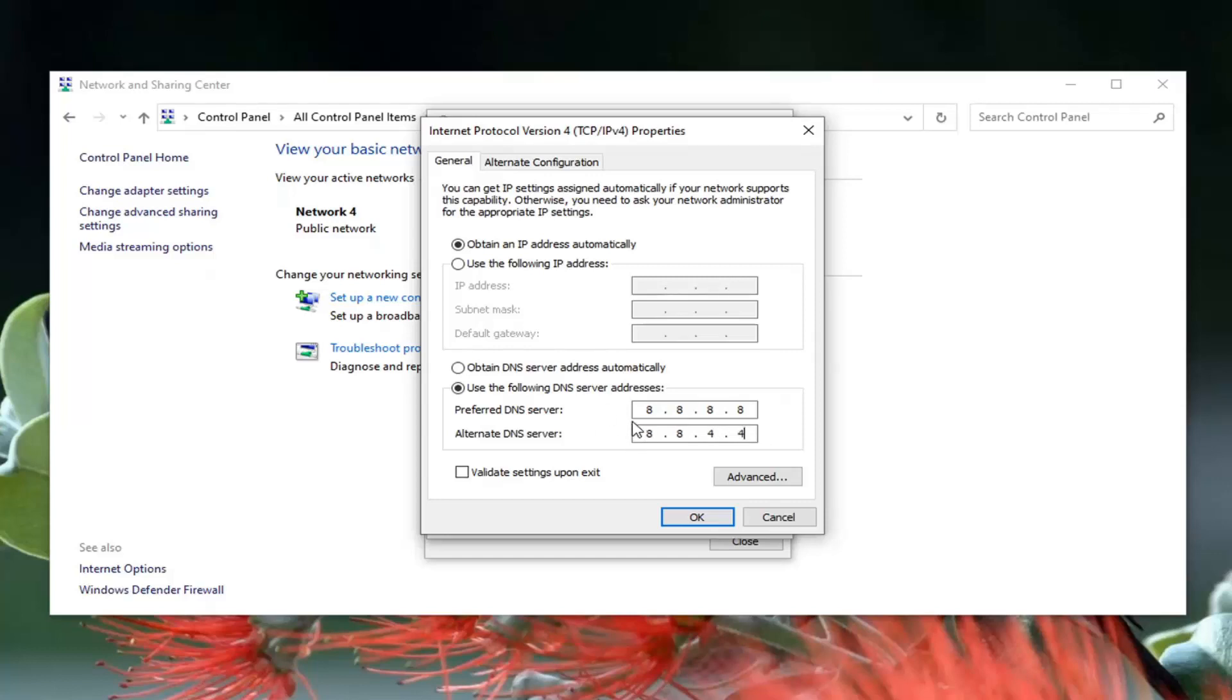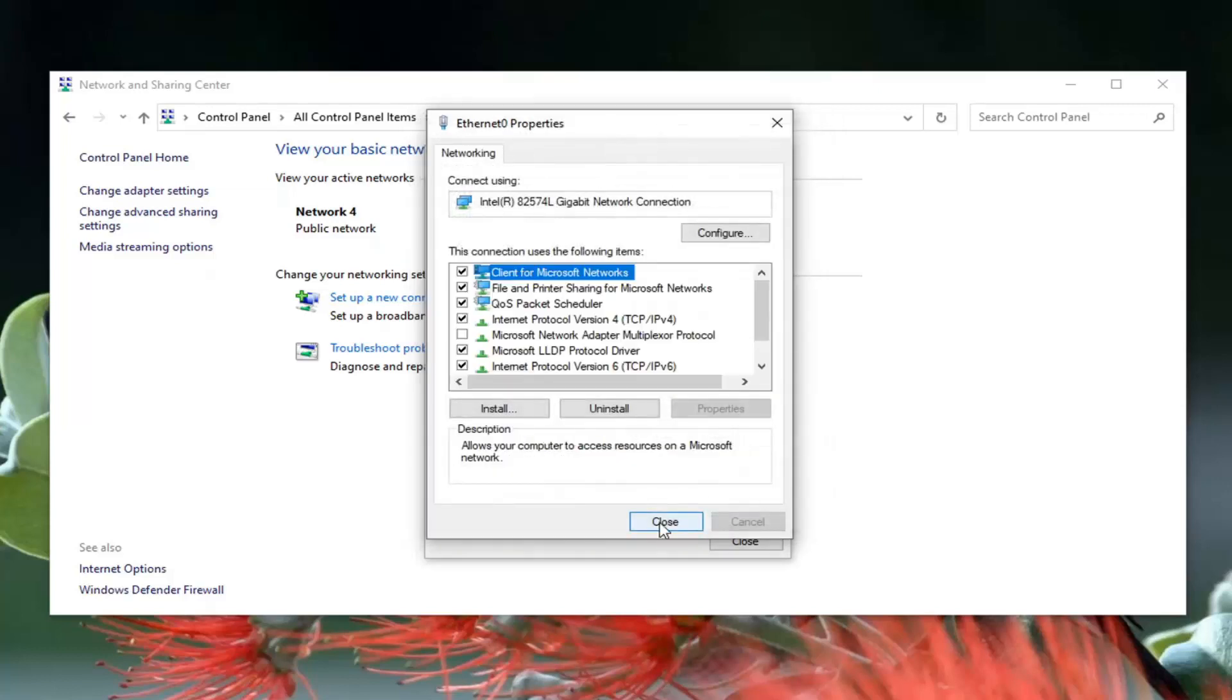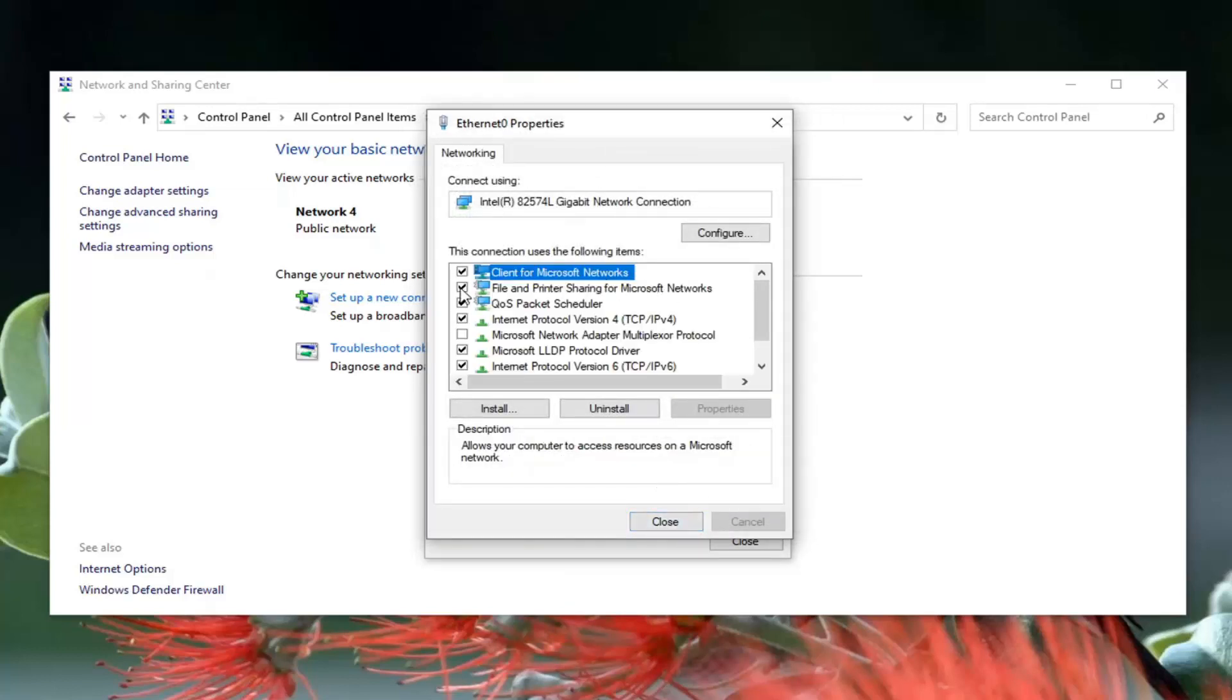If you made a mistake or something, you could always go back to obtaining a server address automatically and that would clear this out. Then just go ahead and select OK. That's Google's own DNS server address by the way. Go ahead and select close.